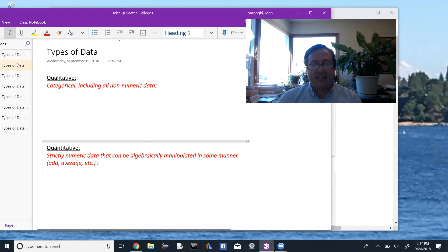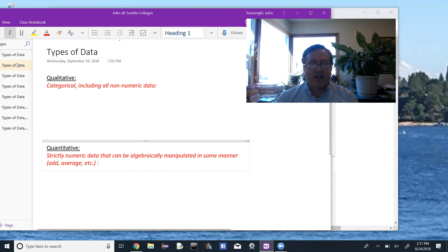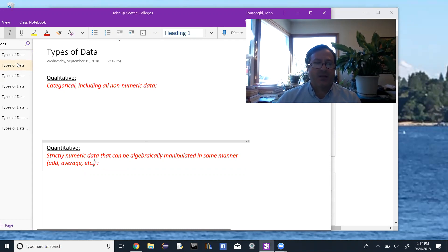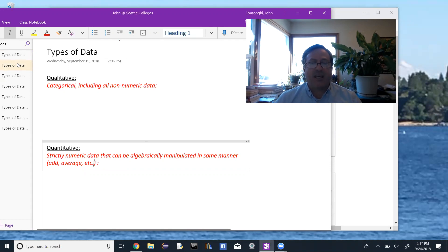And then in addition, it needs to be some way to algebraically manipulate that data. So whether we add or take averages or something, the numbers can't just be numbers in themselves. They have to be numbers that we can algebraically manipulate.